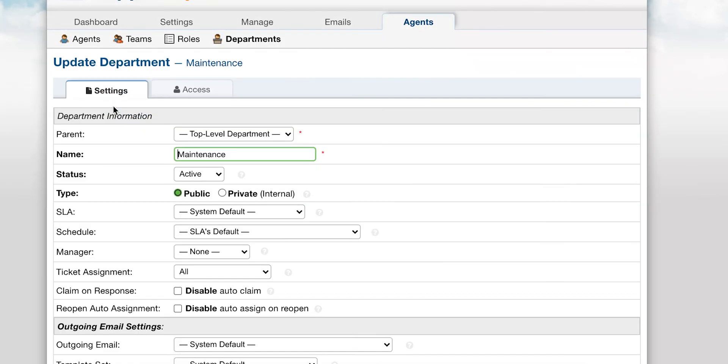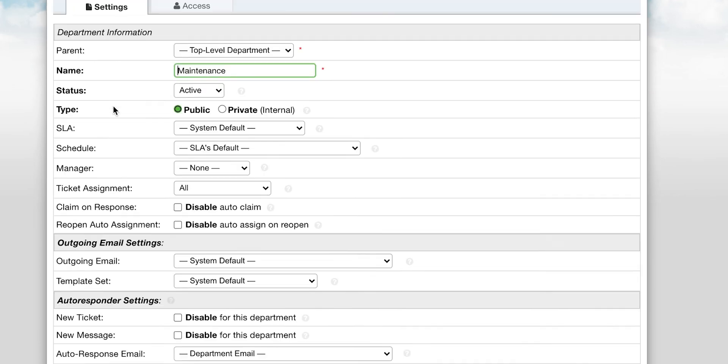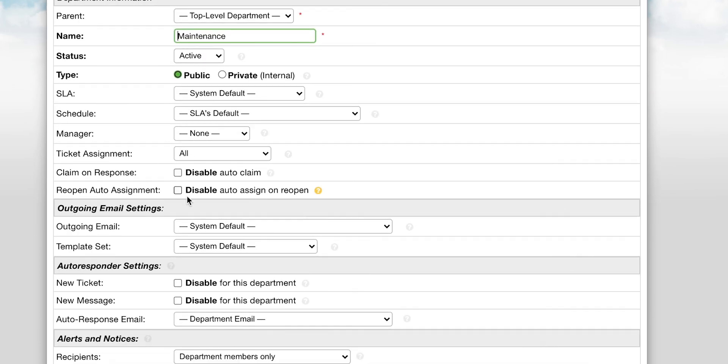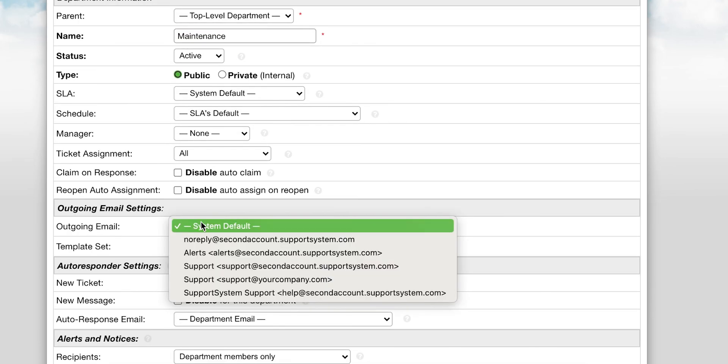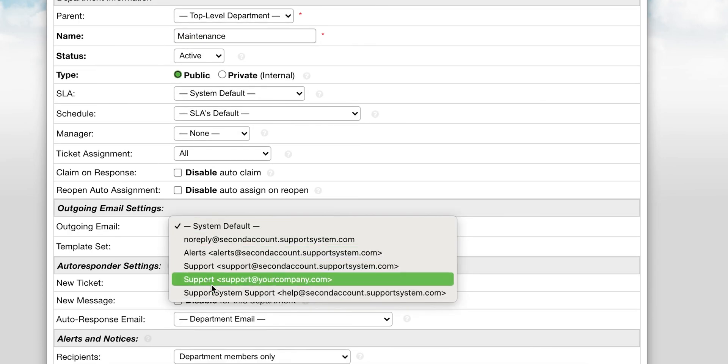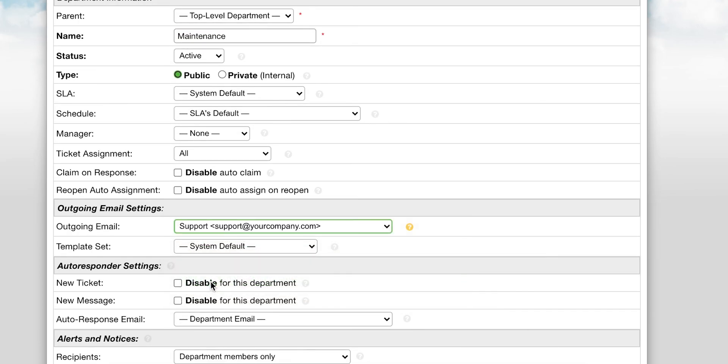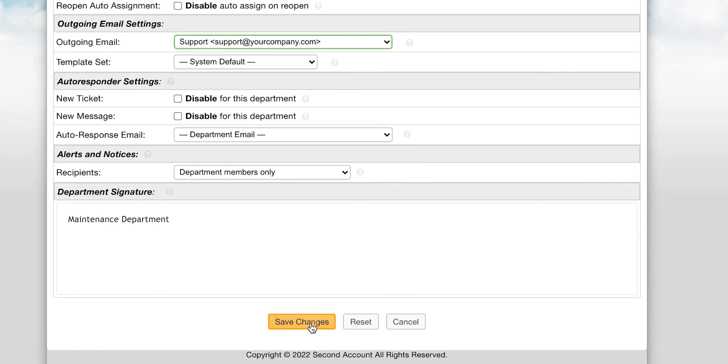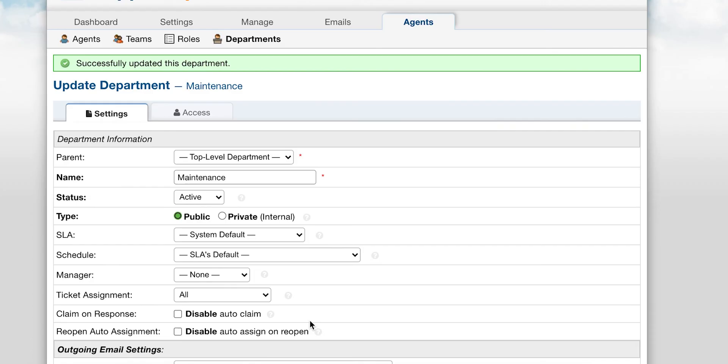Note, if you've created multiple addresses for different departments, you can set the department outgoing addresses by going to each department and updating the default outgoing address.